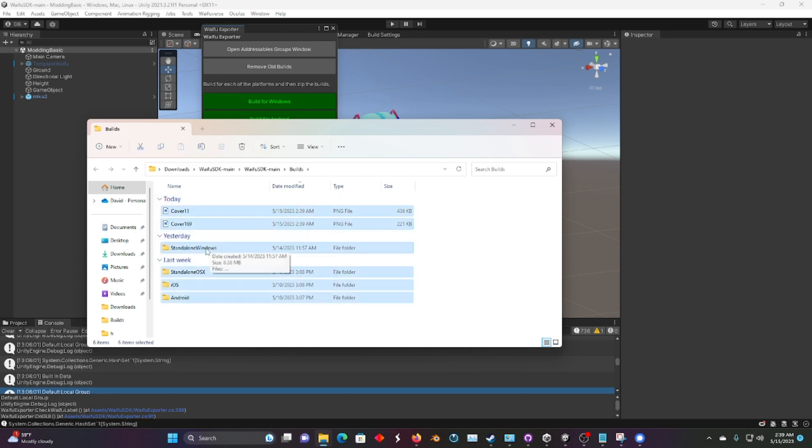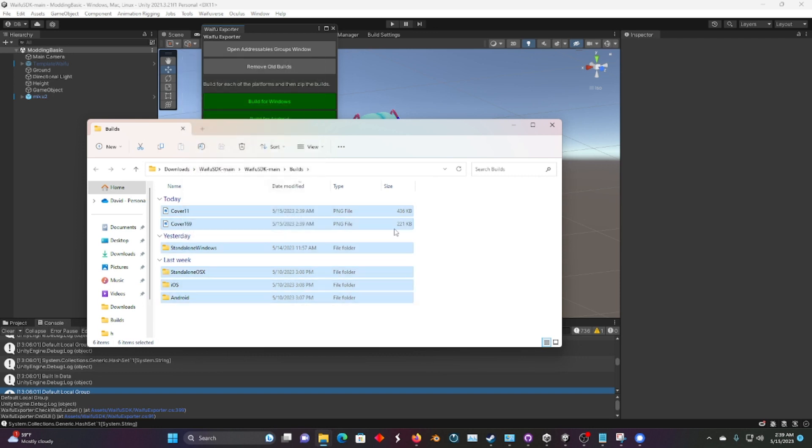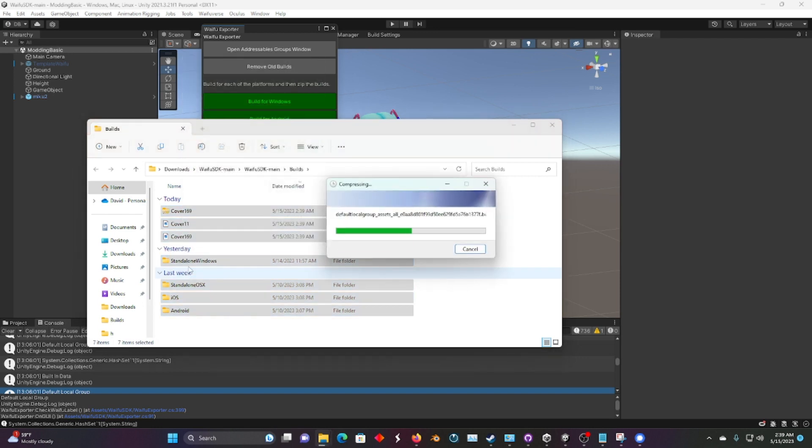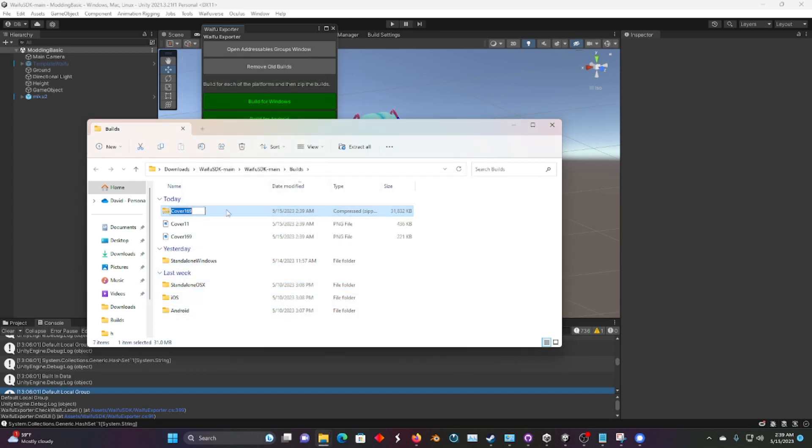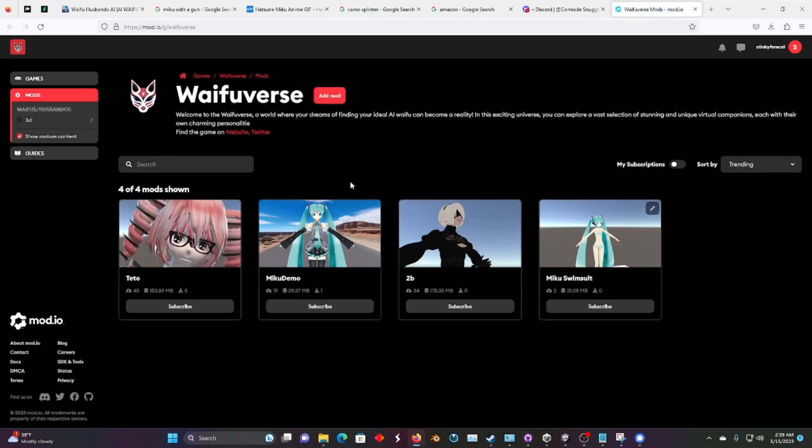Let's select everything, right click and compress to zip file. The name doesn't matter. Let's go back to Waifu Exporter and let's open the Waifu vs Mod.io. You'll need to log in. Make an account for Mod.io if you don't have one.